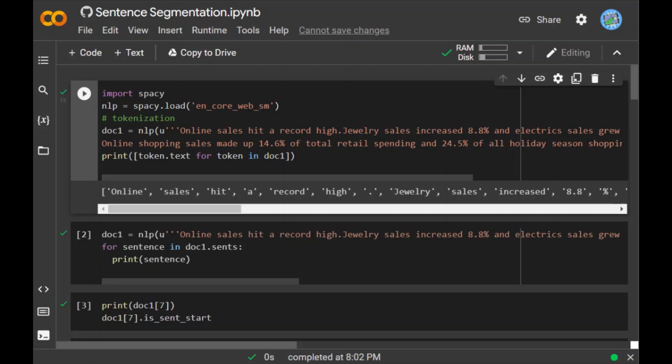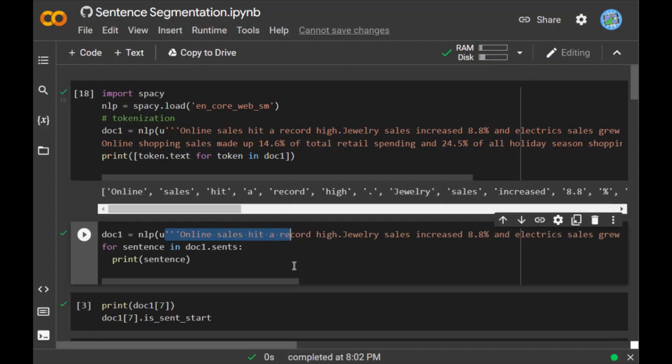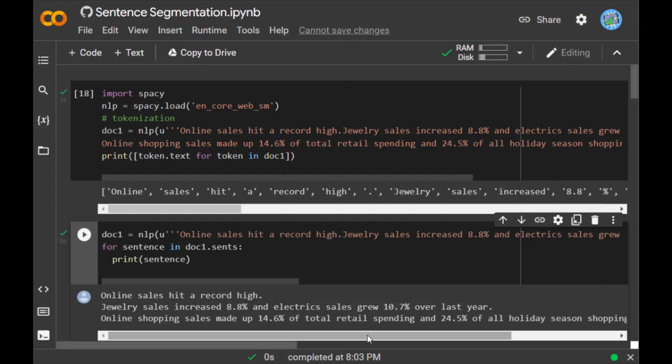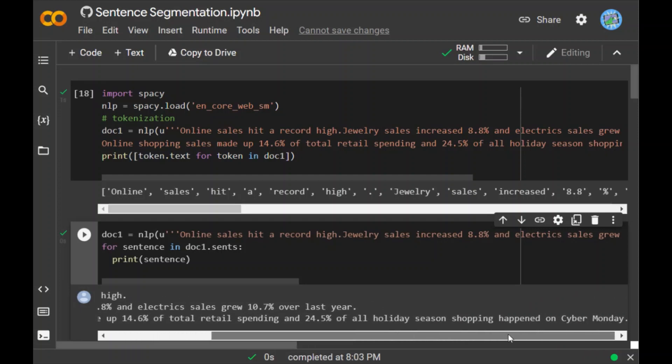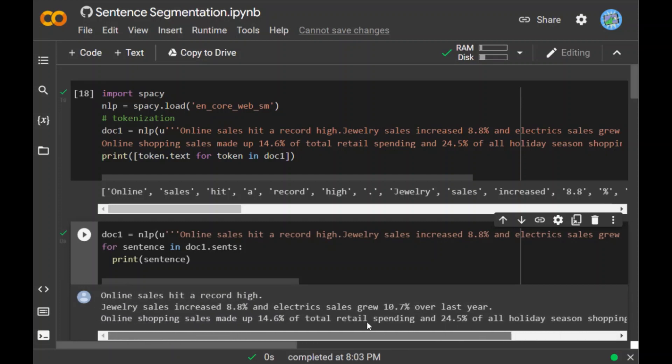I have written doc = nlp and I have passed the sentence. This is the text which I will be passing, and for sentence in doc1.sents. When I run this, you can see each sentence has been tokenized. 'Online sales hit a record high' has been given as the first token because the full stop came, so it considered the entire text as the first tokenized value. For the second: 'Jewelry sales increased 8.8% and electric sales grew 10.7% over the last year.' Again, the full stop appeared so it stopped there and considered it another token. And the third, you can see from the full stop till the full stop.